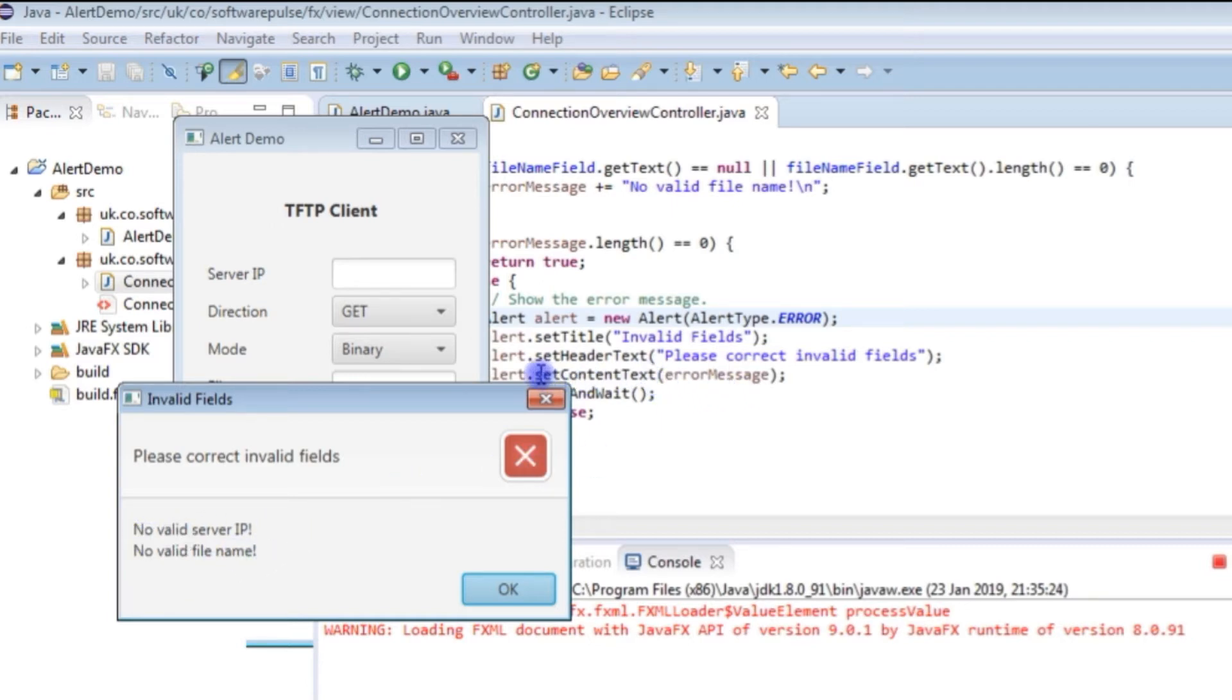And all I've done is set content text and passed it my error message which I built up earlier on.